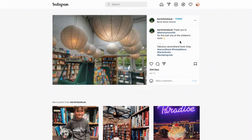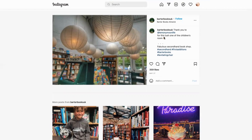What they've done here is a customer who has a really good following on Instagram took an image and posted it on her own feed — it just says 'in for this lush' — of the children's room. What they've done is taken that image, taken the post, turned it into their own, said thank you, and tagged the customer in it.